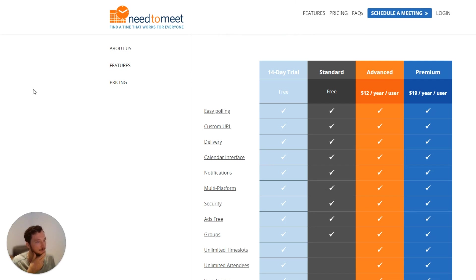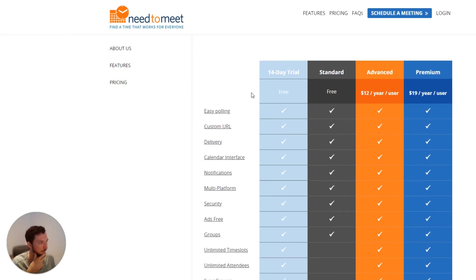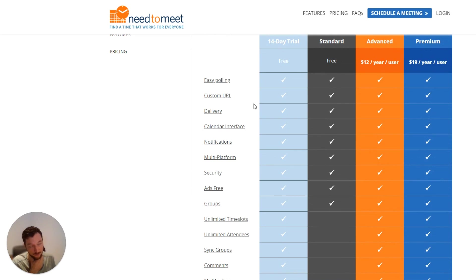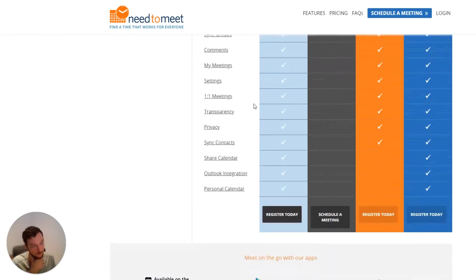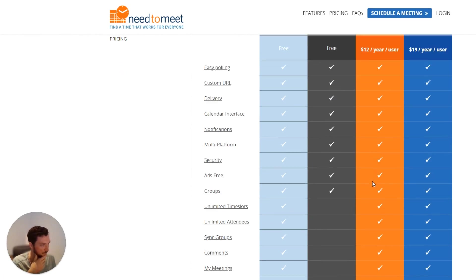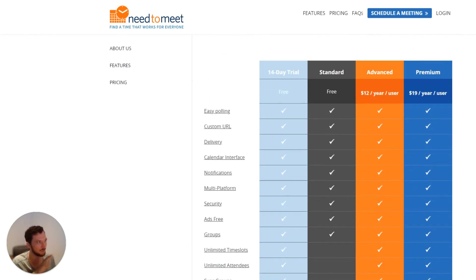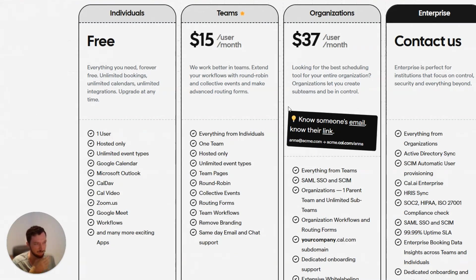Then you've got Need to Meet. Need to Meet — quite honestly, they're a bit of a clunky system. I don't particularly like them very much. You can tell from their website that it's just not a great user experience. They do have polling as well, but the polling is pretty terrible — just use Doodle. Multi-platform, ad-free, unlimited time, unlimited attendees — so you definitely need to be on their $12 per user plan. Not a great platform; it's just real messy.